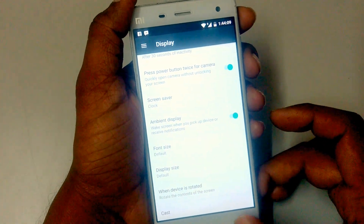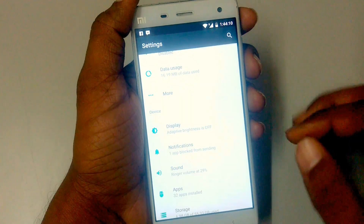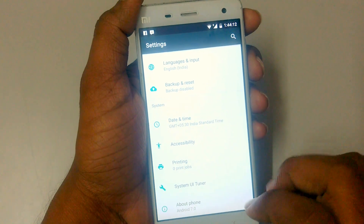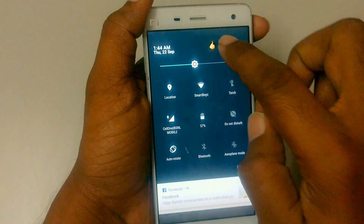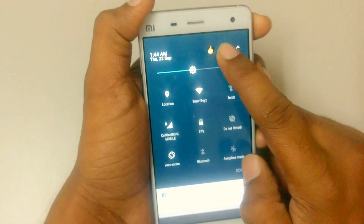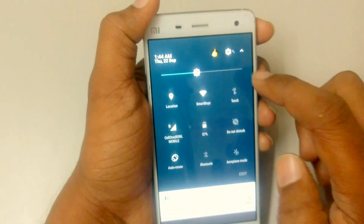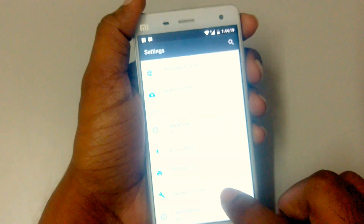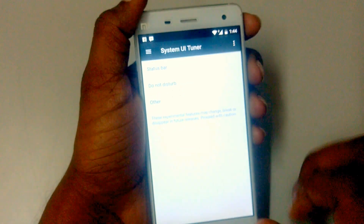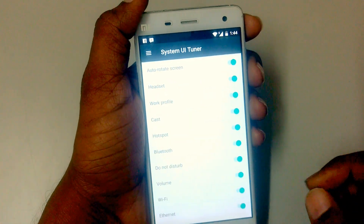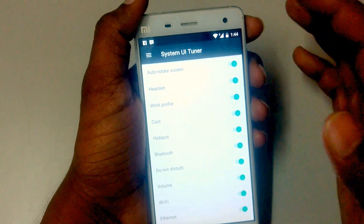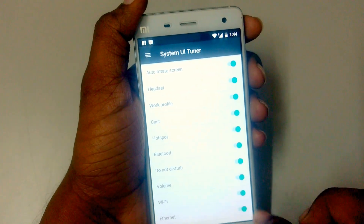If you press and hold the little gear icon, the System UI Tuner will come up. Just go to System UI Tuner. In the status bar, as you can see, you can turn off any of these icons.